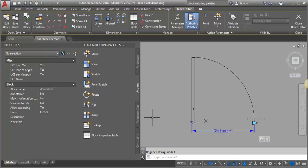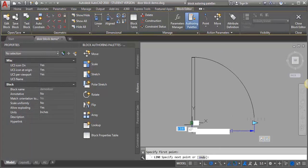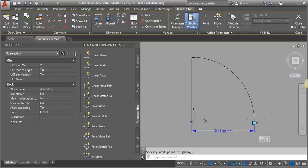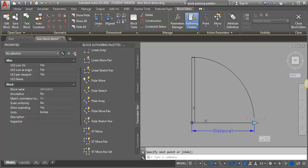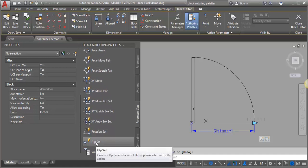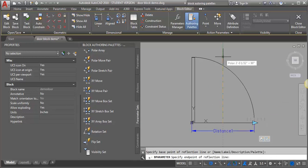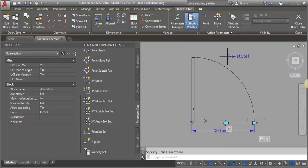The first thing I want to do is a flip around a vertical axis, so I need to find the midpoint between these two points. I'm going to draw in a temporary line between the end point of my door leaf and the start of my arc. Then I'm going to add a parameter set and look for flip — there it is, flip set. I want to take it from the midpoint of that line and draw a vertical line up. It doesn't really matter how long you draw that line. That's created a flip parameter as well as a flip action.